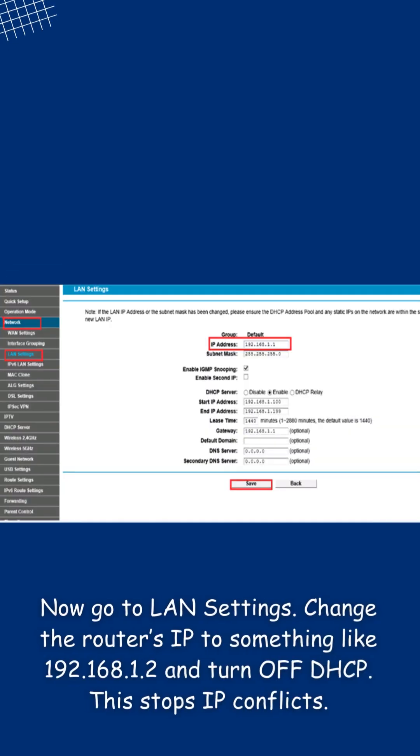Change the router's IP to something like 192.168.1.2 and turn off DHCP. This stops IP conflicts.